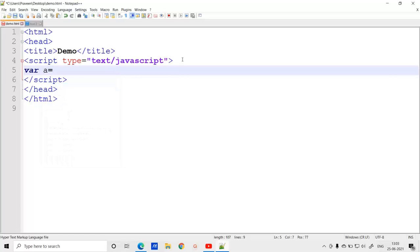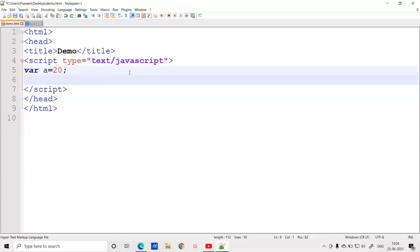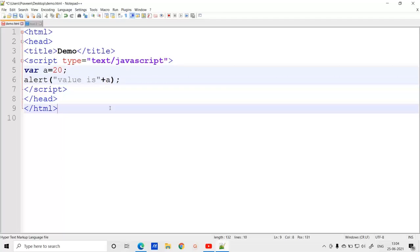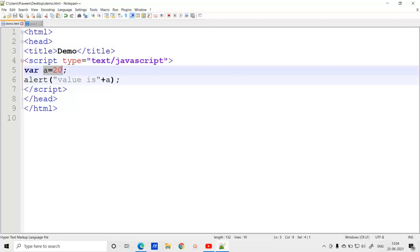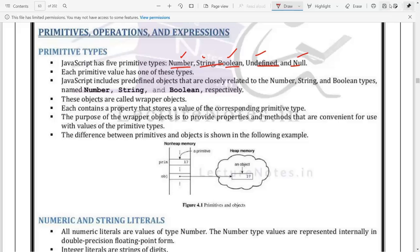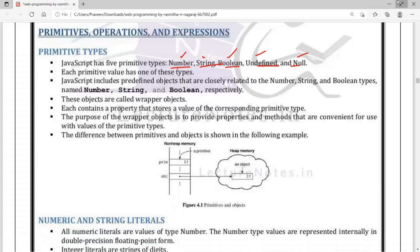In the script tag, if I write 'var a' and assign the value 20, then print an alert showing 'value is' plus a. I have created a simple HTML program with JavaScript, with a variable called 'a', trying to display that value. When I open the demo file, JavaScript executes and the value it prints is 20.